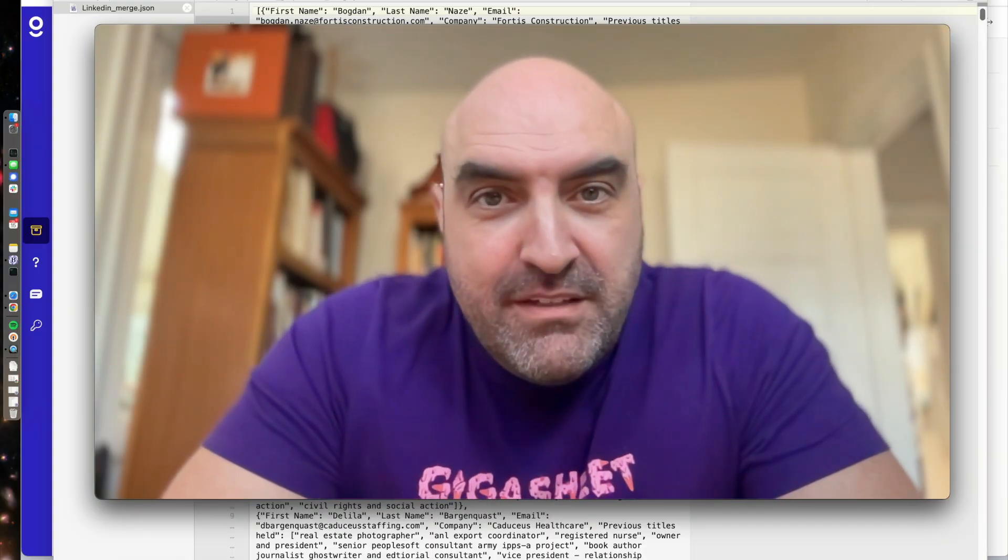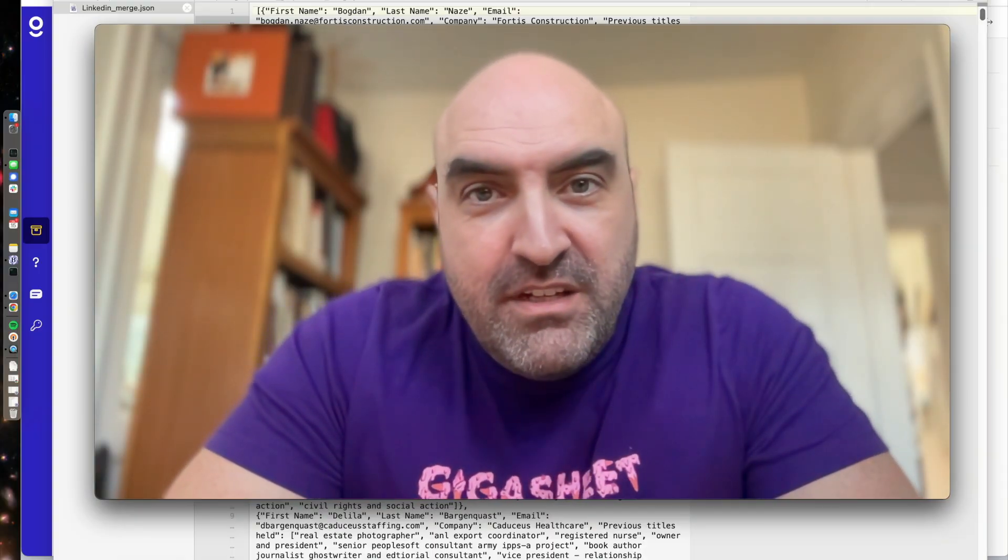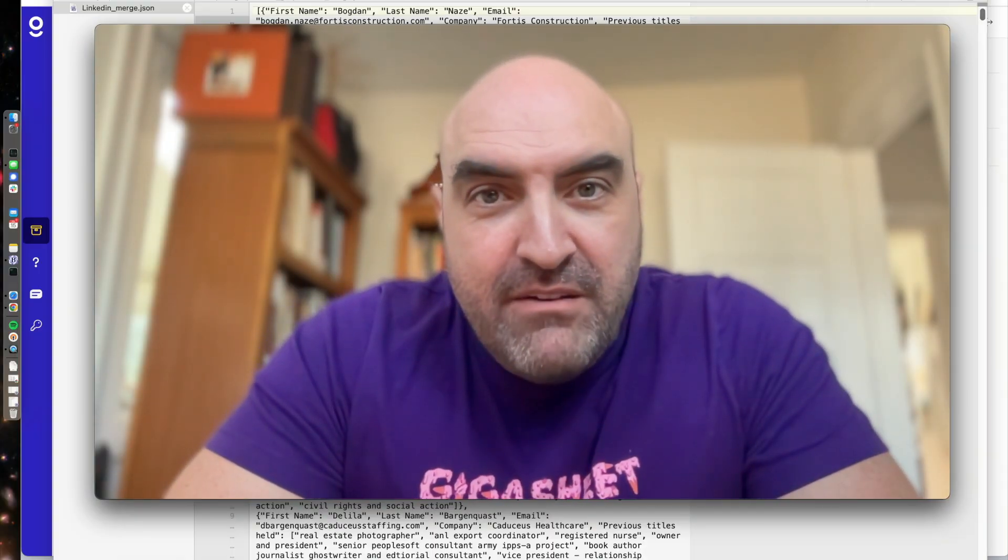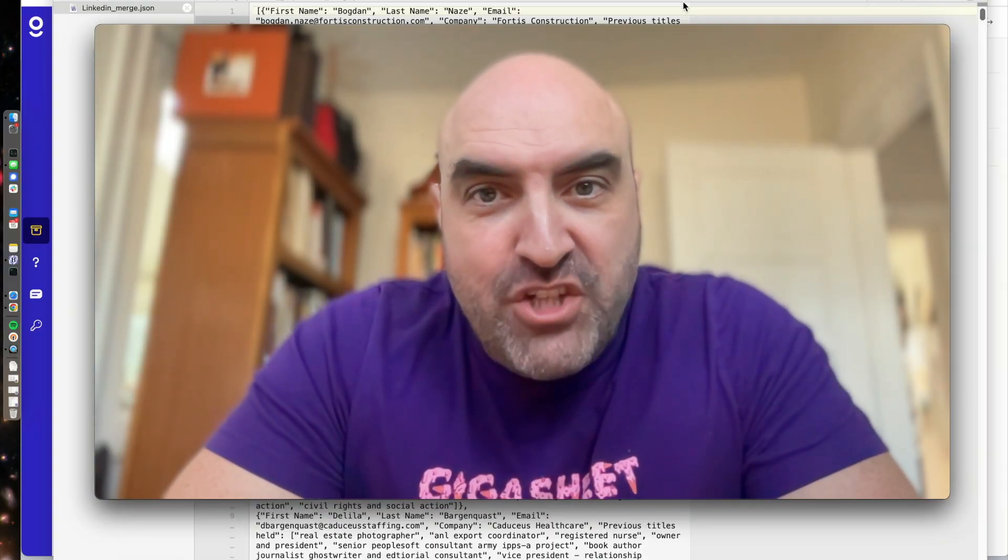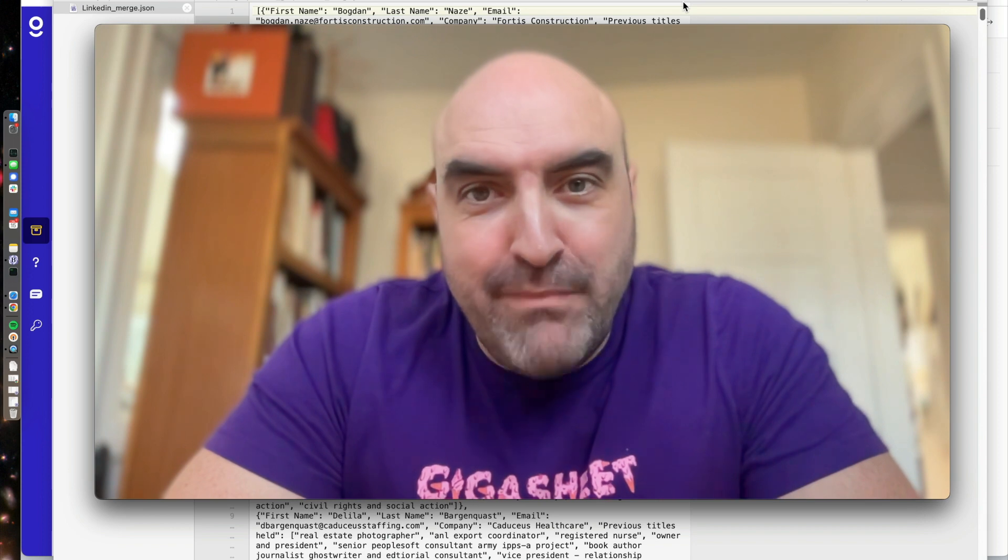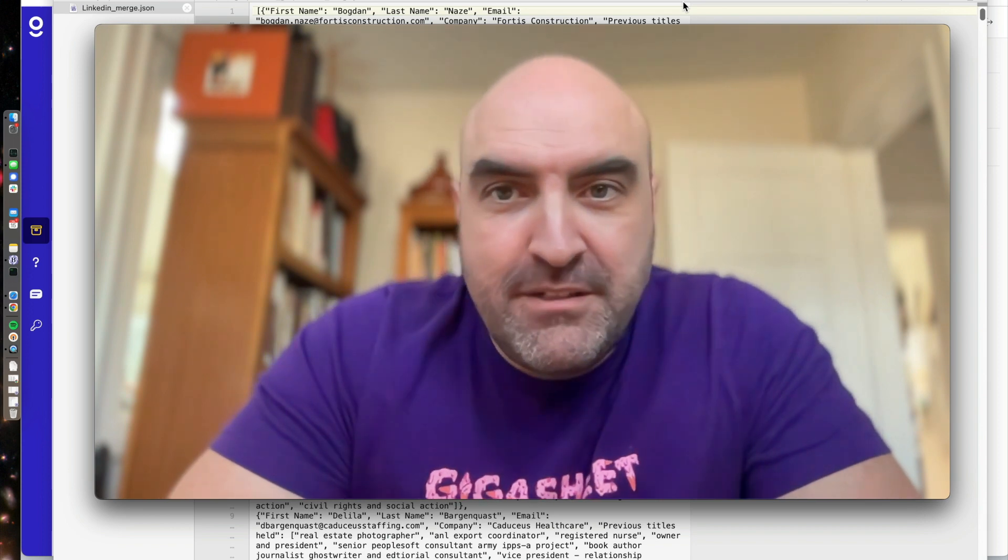Hello again, everybody. Steve from GigaSheet here, and we have some JSON to munch.